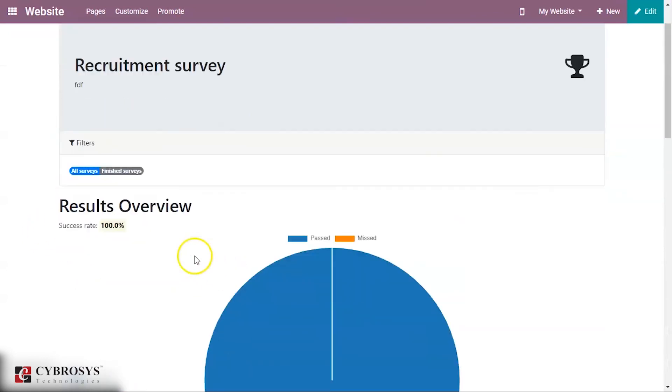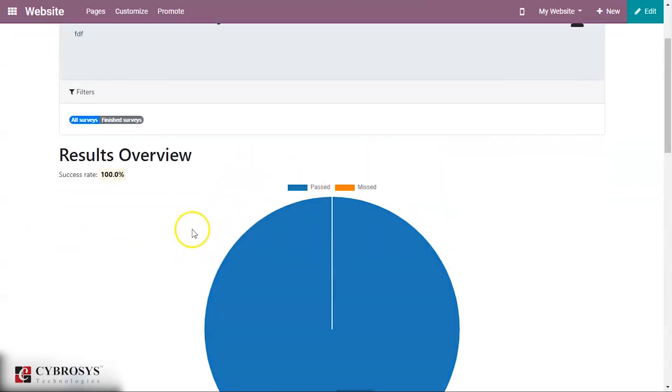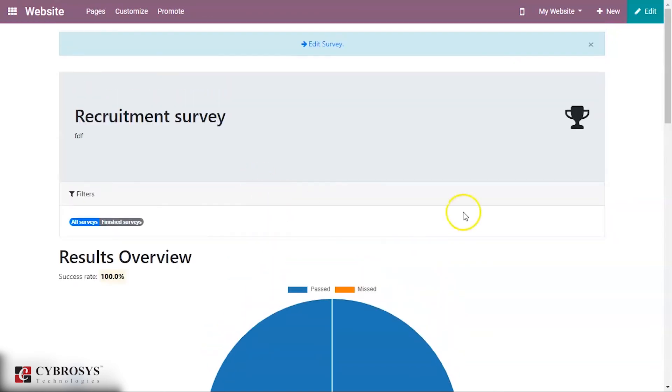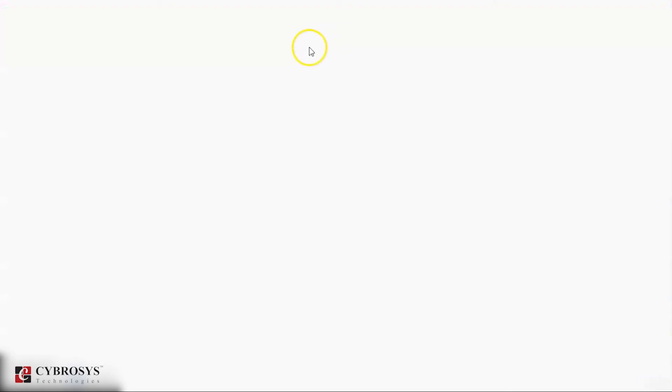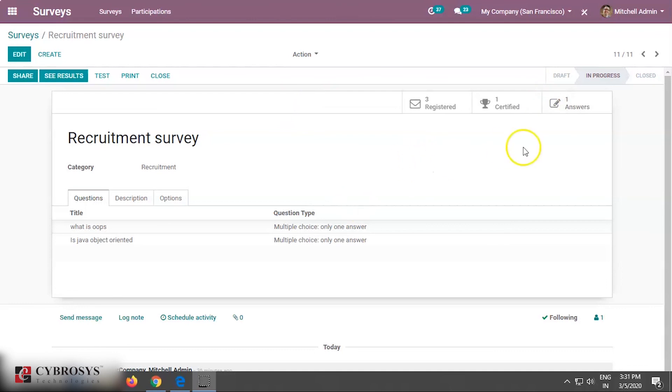You can see the status is completed and the score is 100 percent. You can also see the results from here — the recruitment survey shows a success rate of 100 percent.